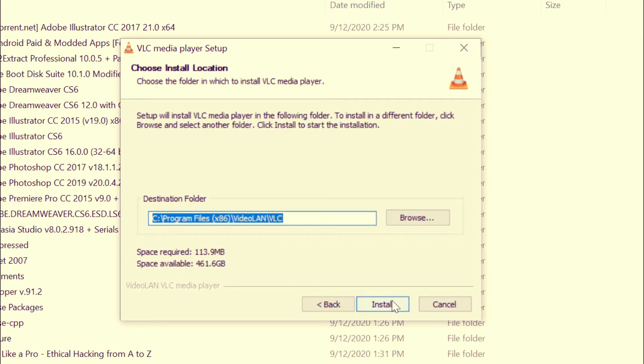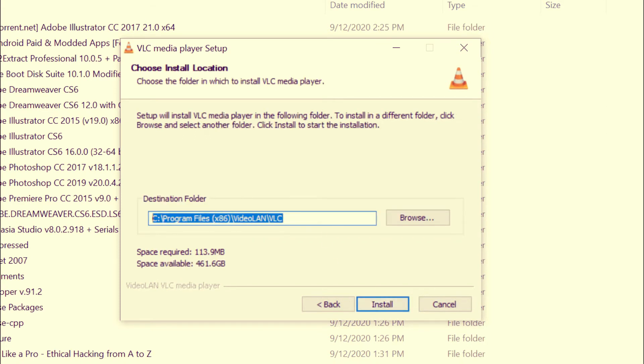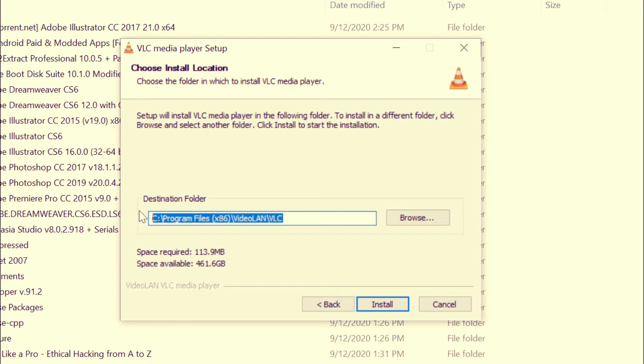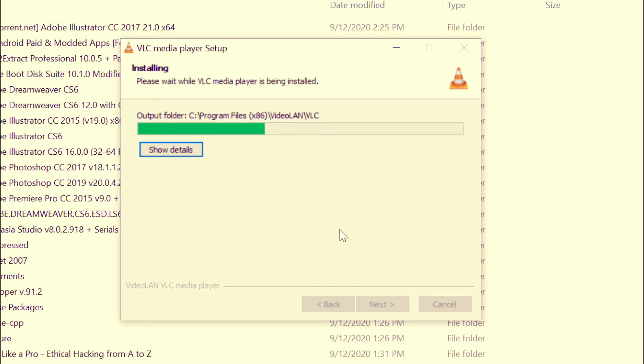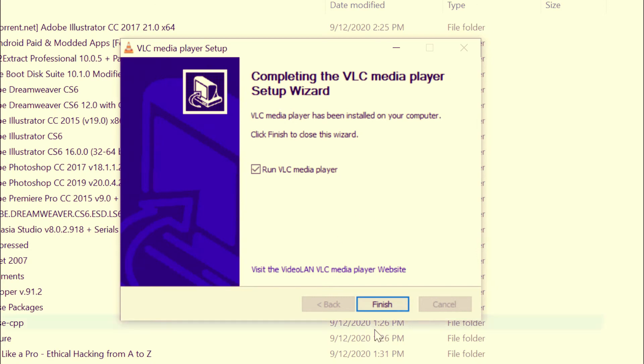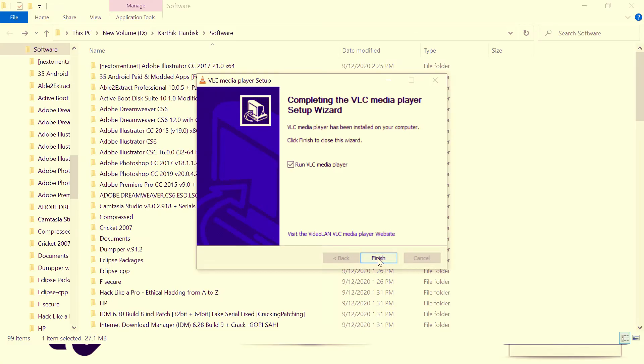So this is a file location where you are going to install or save the installation. Just click Install in order to install it. It will take few seconds in order to install in the local drive. So now finish. Just click on Finish in order to finish the installation.